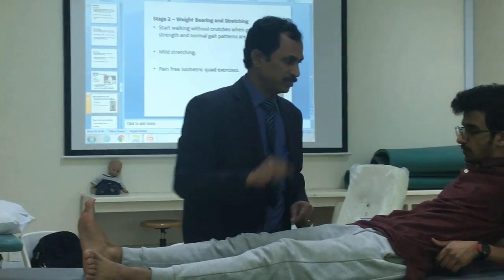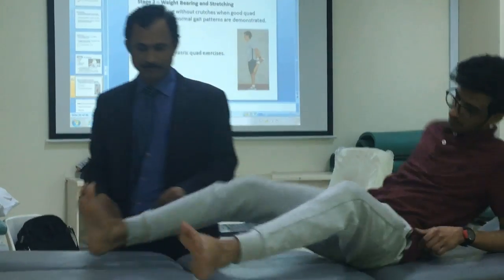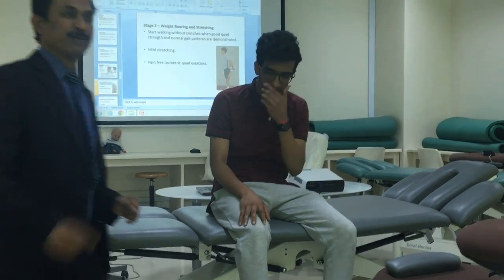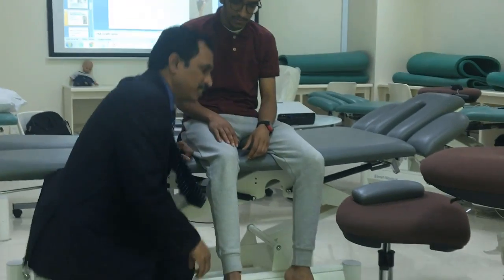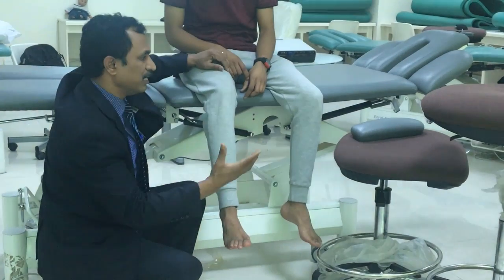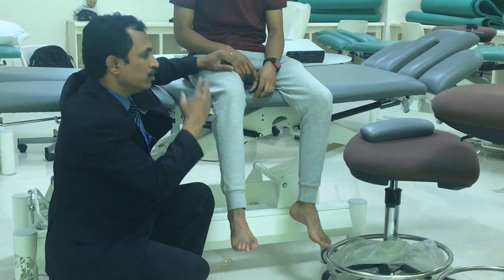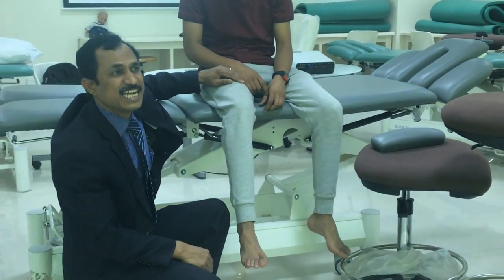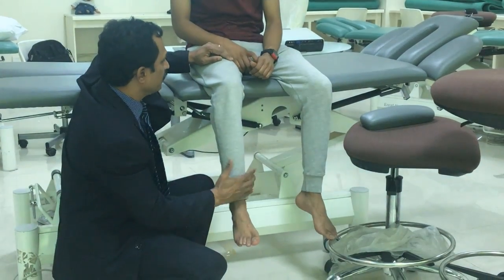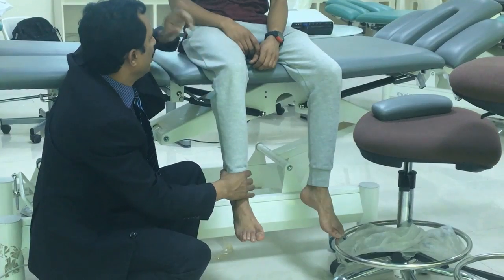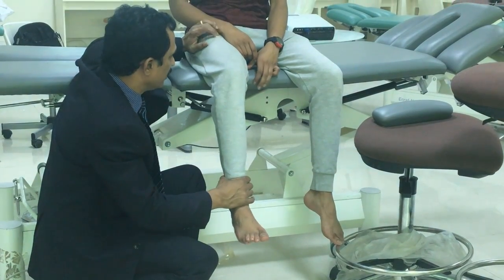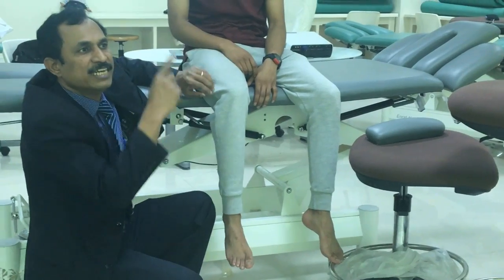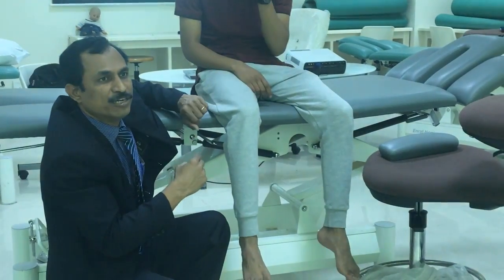So how to assess this? Special test number one: with the patient sitting, ask the patient to do resisted knee extension — straighten your leg. If you get pain during this resisted knee extension, that indicates quadriceps contusion.